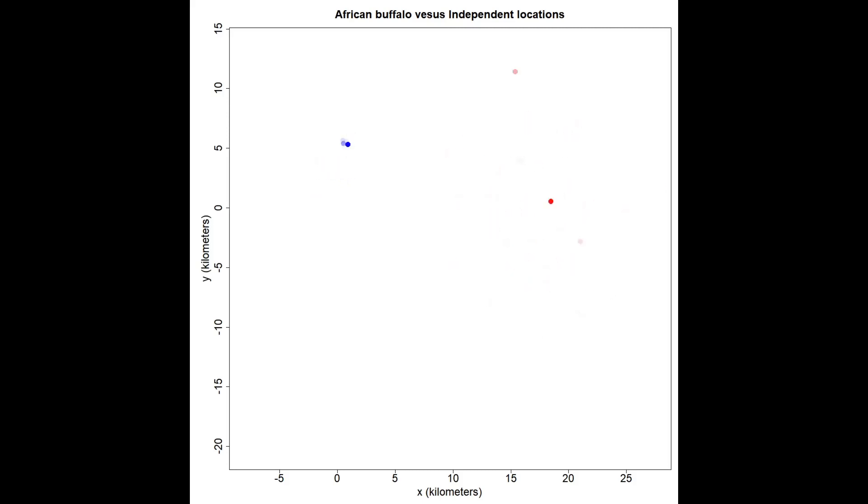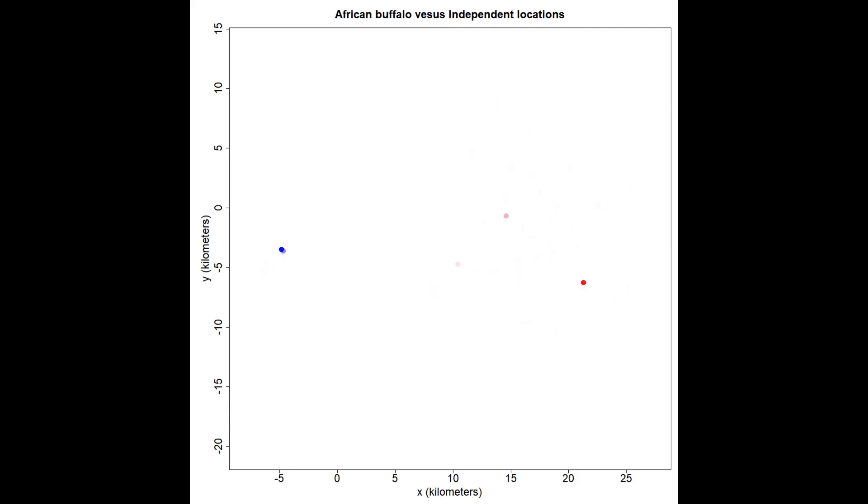Today I'm going to talk about different basic animal movement processes and how they compare to real data when you animate them. On the left here is a real African buffalo sampled at one hour per fix and animated at 30 frames per second, so each frame represents one hour for the buffalo.